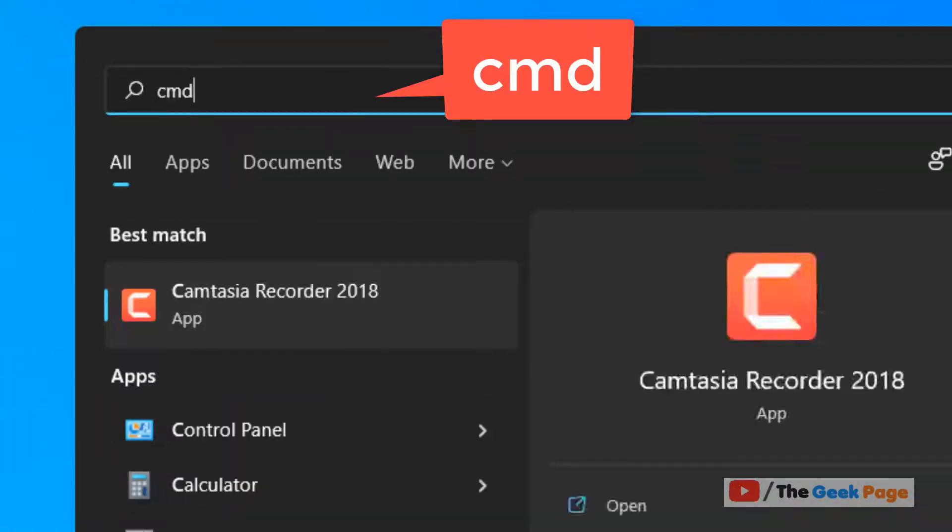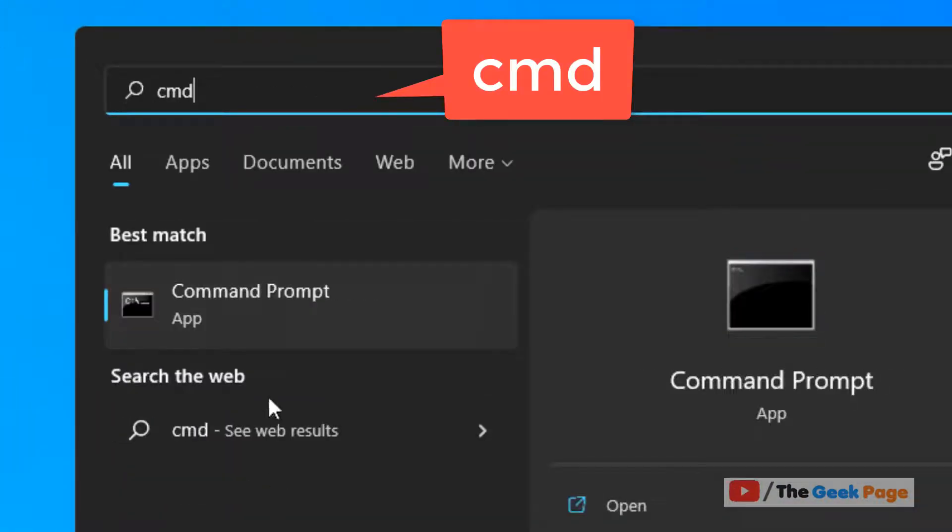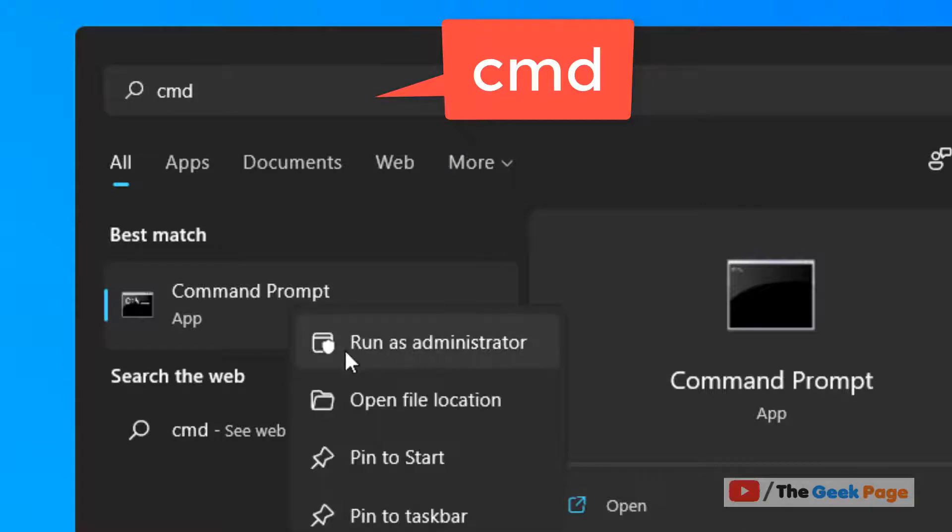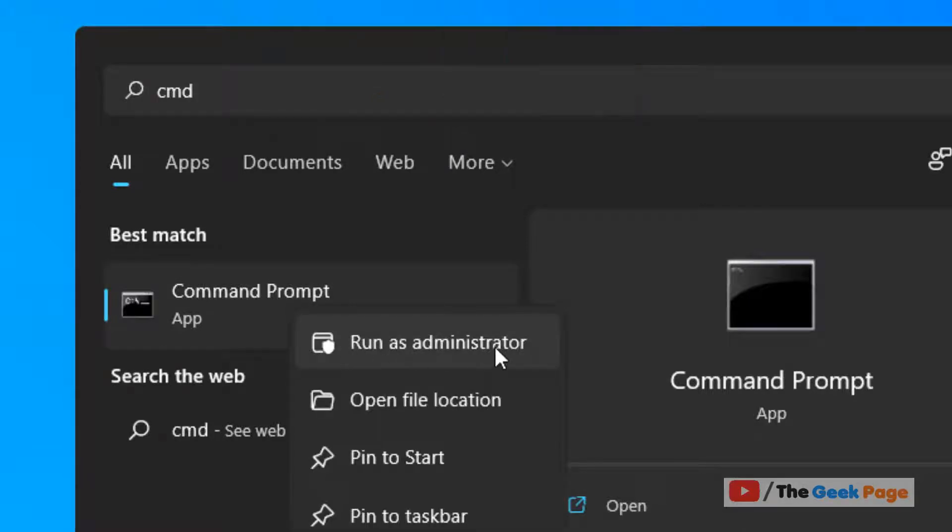Just search cmd in the search box, right click and click on run as administrator.